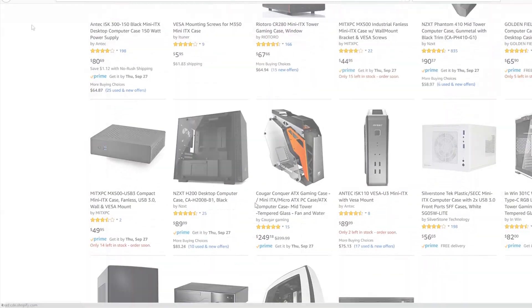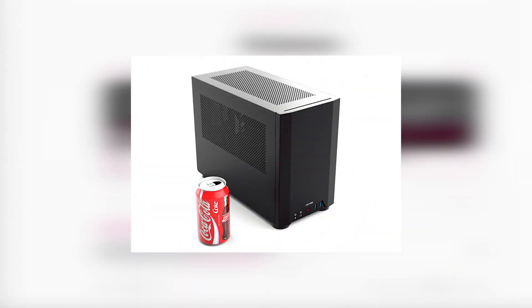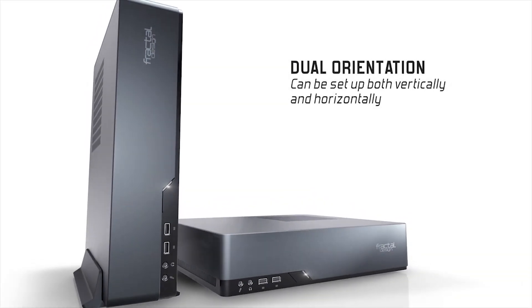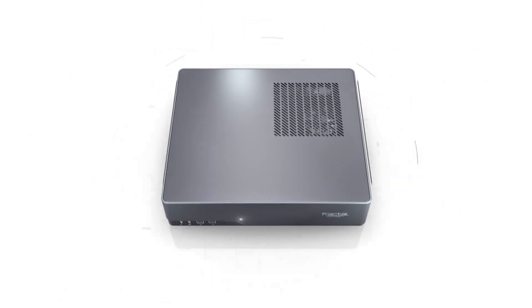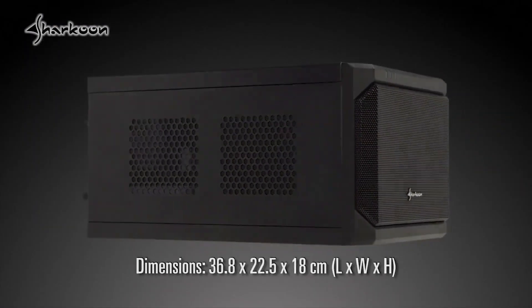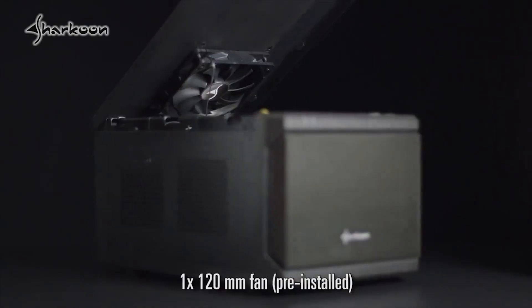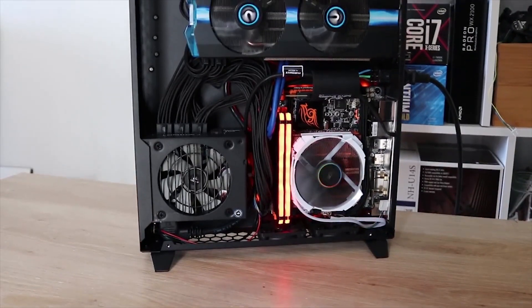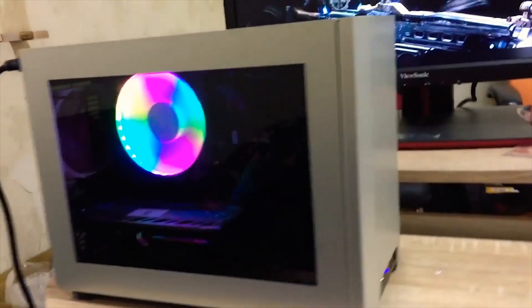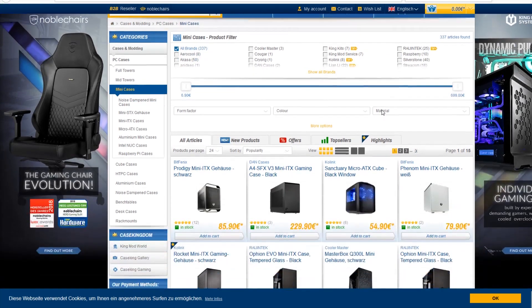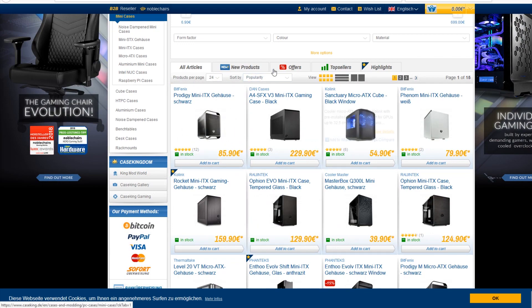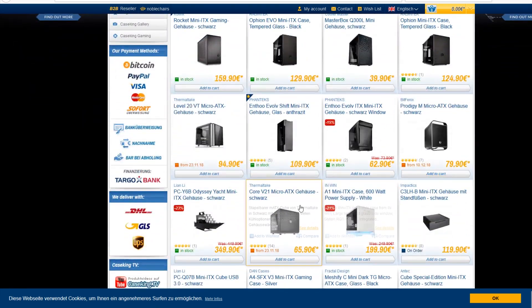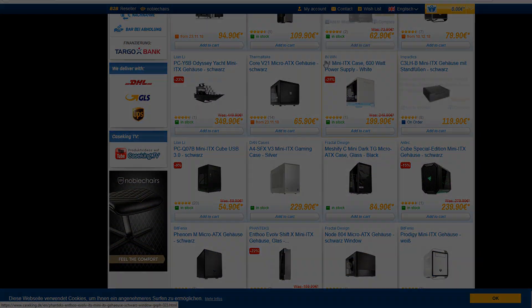Some of you in the comment section mentioned cases like NCASE M1 or DAN A4 or other fancy cases. Last time I focused on entry to mid-level cases which usually cost less than $150 or euros or pounds or whatever the equivalent in your local currency is. Of course there are better and more optimized cases out there, but these are more targeted towards the niche enthusiast markets with prices all the way up to $200 or more. I do admit I might have missed some other small form factor case types before, like the sandwich type. We'll discuss more in a bit.